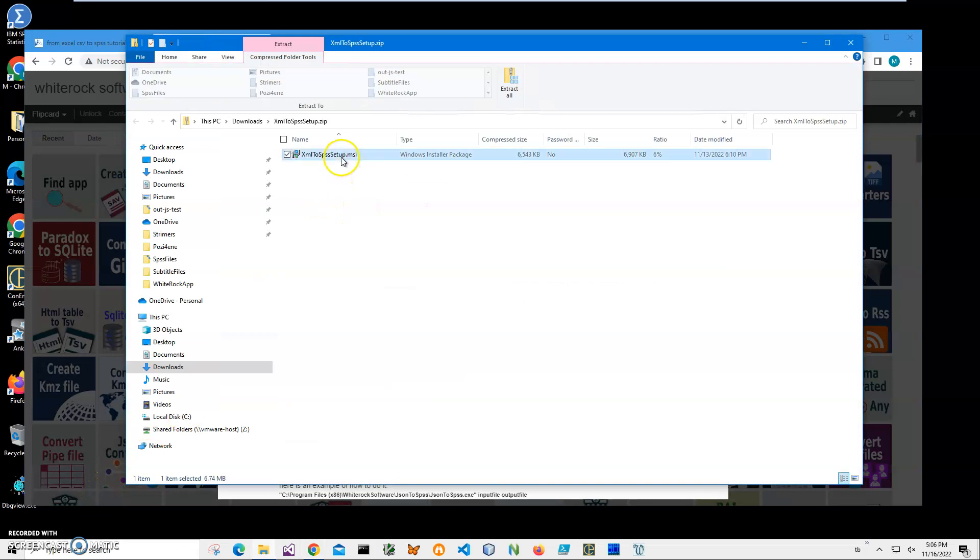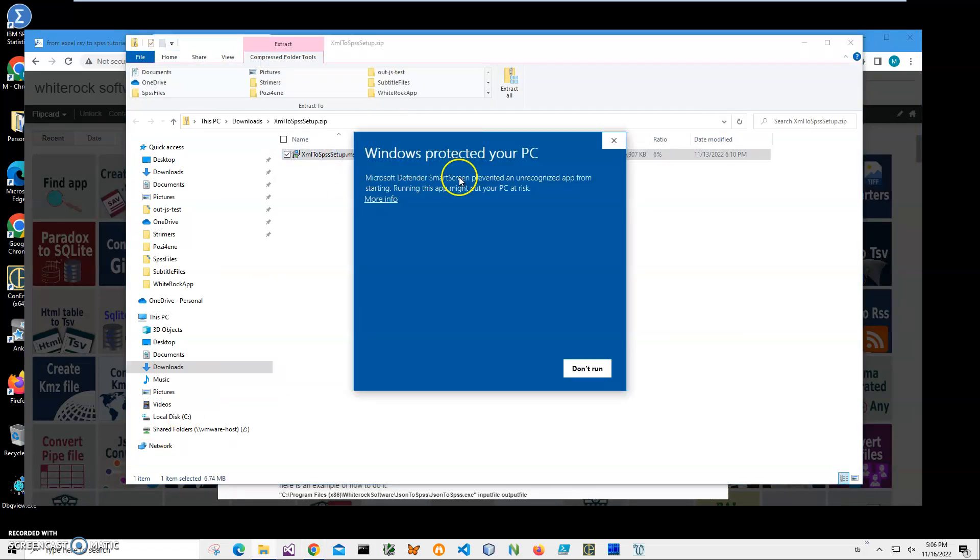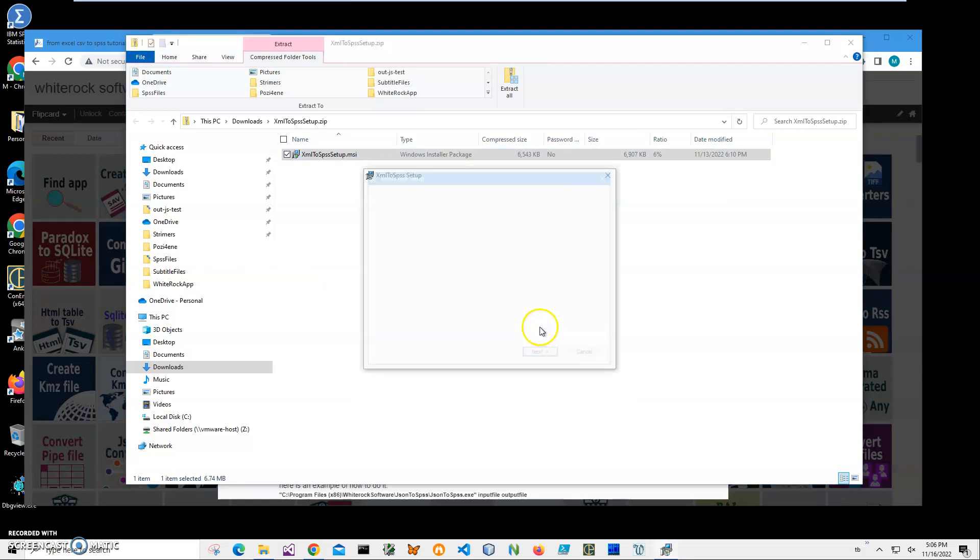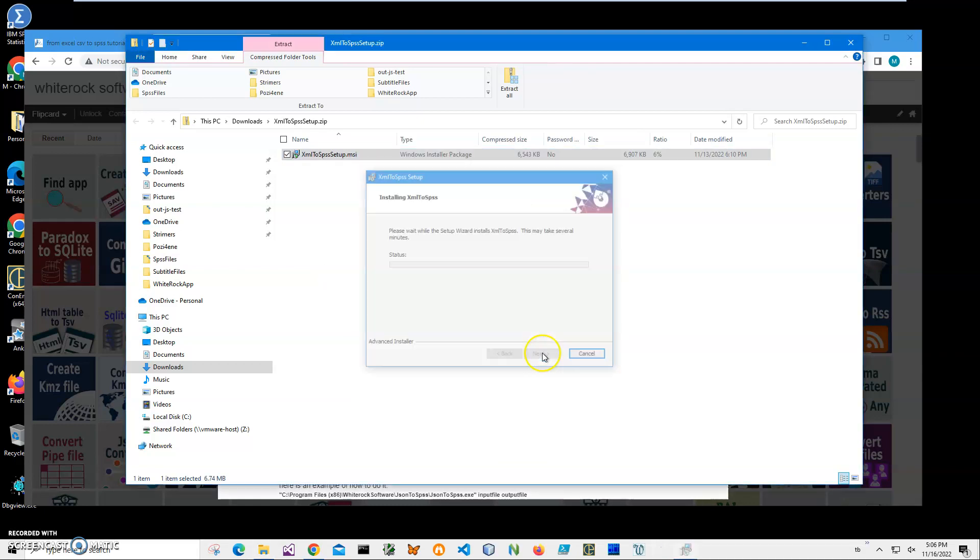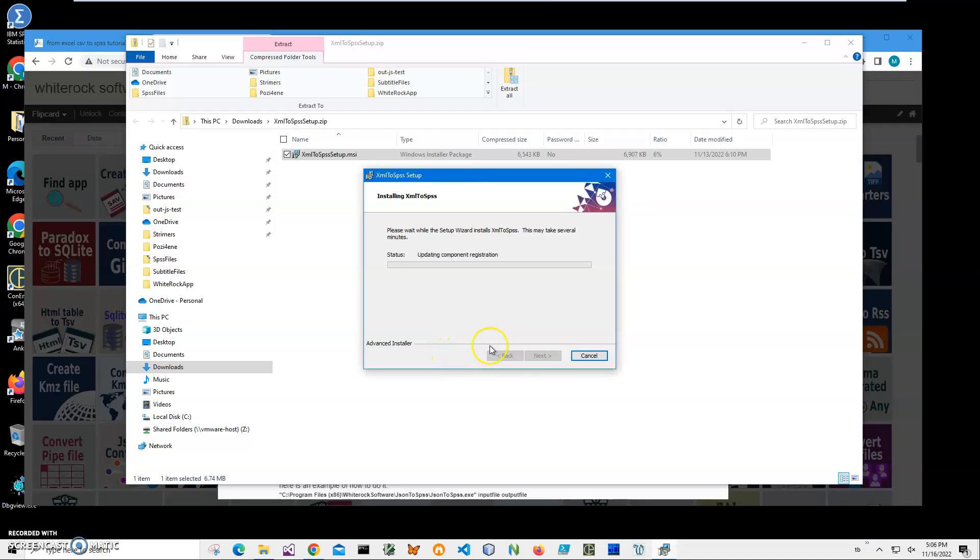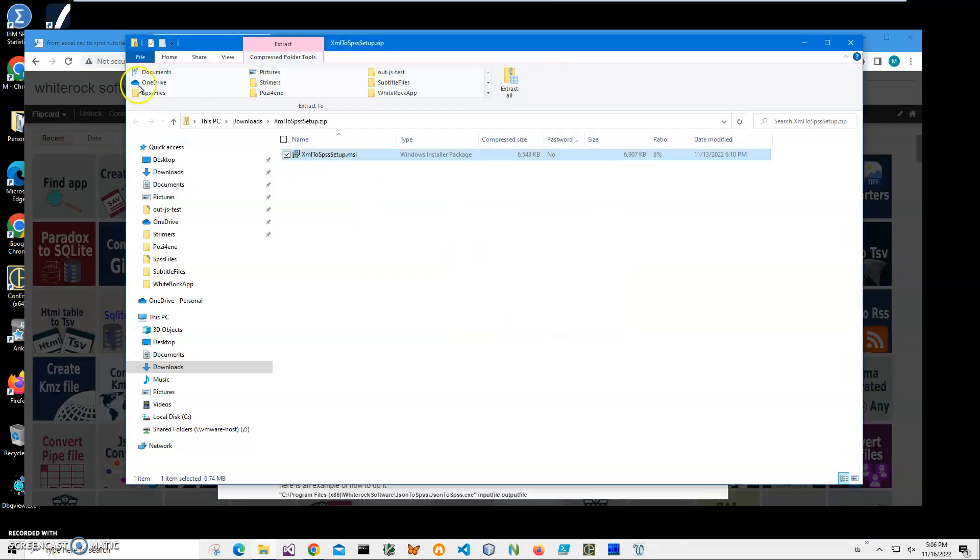Now double-click on the MSI inside the archive to start installation. I'm getting this screen from Windows because I'm not a registered publisher with Microsoft. I'll click 'Run anyway' to start installation. Click next, next, install, click yes, and click finish on the final screen. The application has been installed with a new shortcut on my desktop.